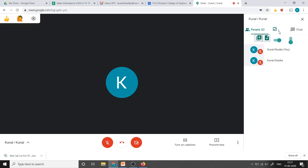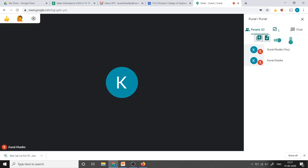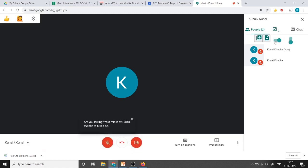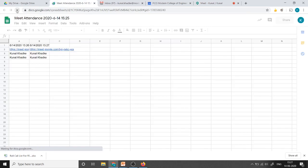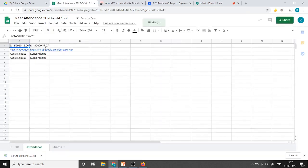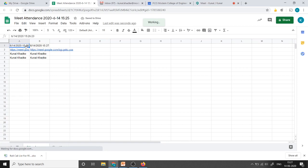To take the attendance again, I will just change the switch. Actually no need of refresh. This is the second attendance we have taken. First it was 1526, now it is 1527.